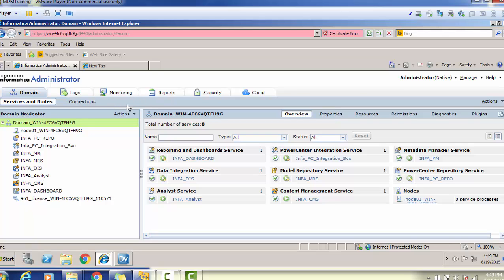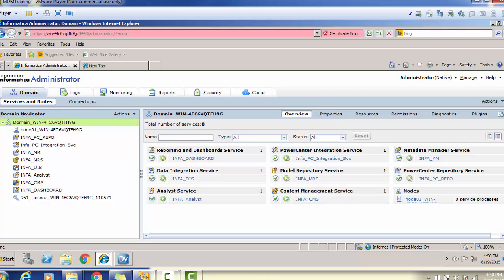This screen consists of various tabs — it is a tab-based component application. The tabs are: Domain, Logs, Monitoring, Reports, Security, and Cloud. All nodes and their corresponding services can be configured under the Domain tab. To monitor server logs, use the Logs section. To monitor services, use the Monitoring section. Reports are used to analyze service performance. Security features are configured in the Security tab, and if you use Informatica Data Quality's cloud features, you can use the Cloud tab.